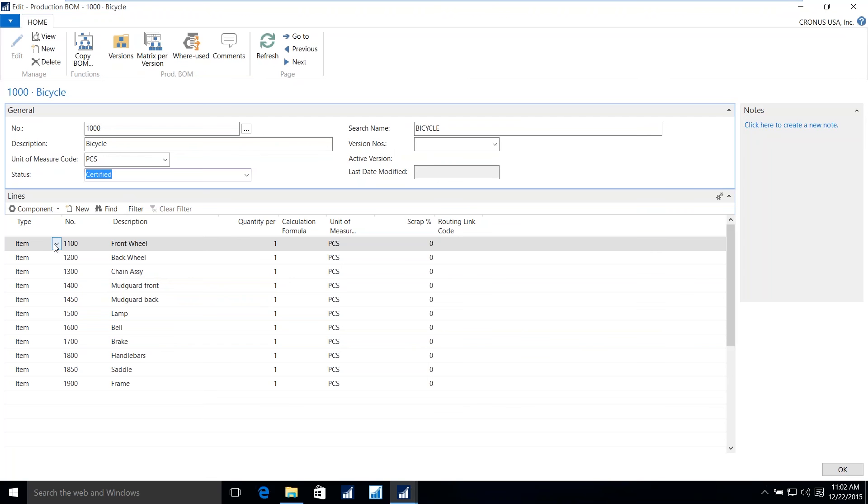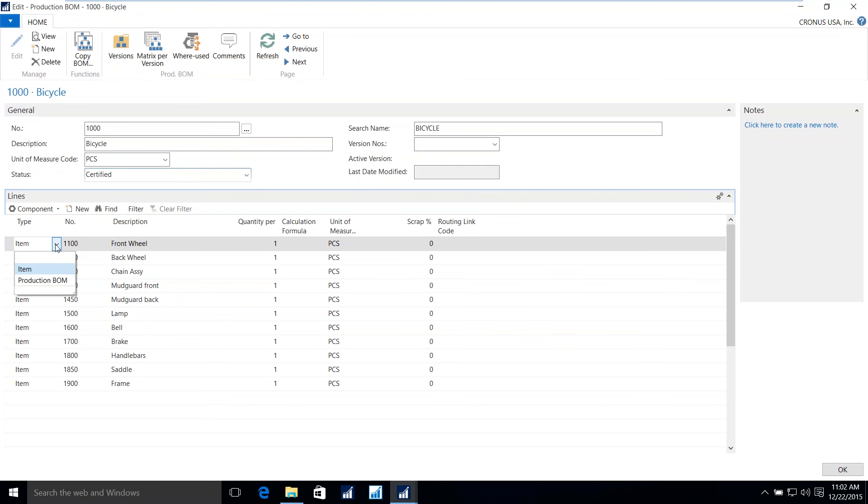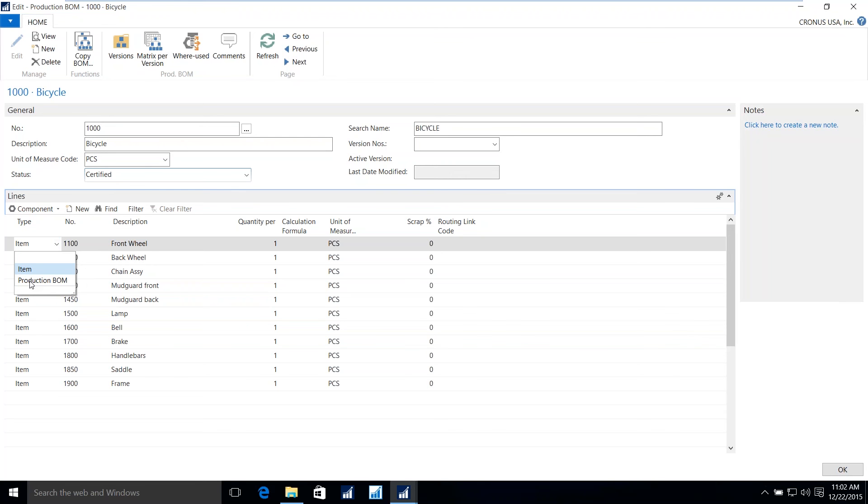Within the lines, we have the different components that are associated with the bill of material. And the components are different. Either items or production bills of material. The item can be a raw material component, or it can be a sub-assembled item that has its own production order. For example, the front wheel is another produced item composed of spokes, rims, tires, and tubes. You can also have a production bill of material, more commonly known as a phantom. That will actually list the different components within that production bill of material on the end item. In this case, the bicycle.